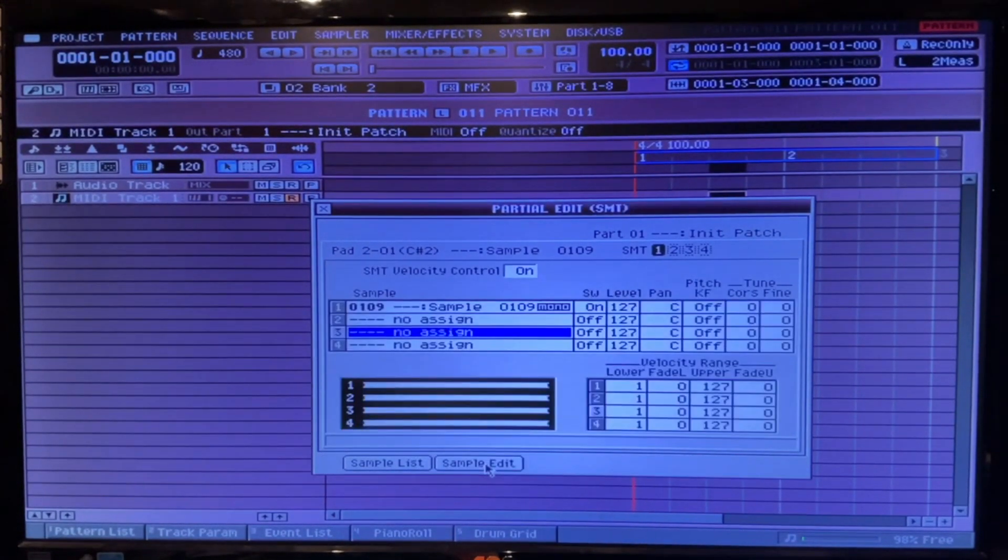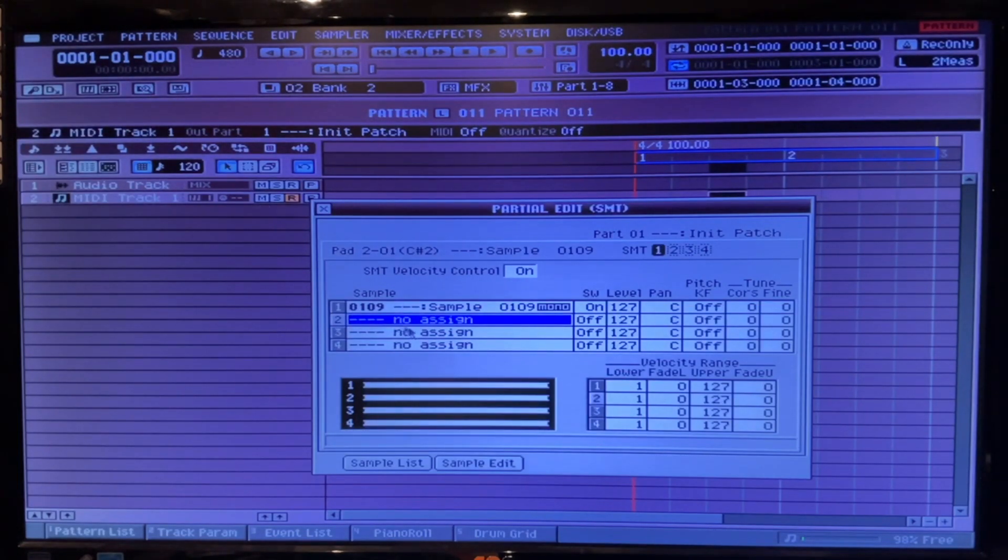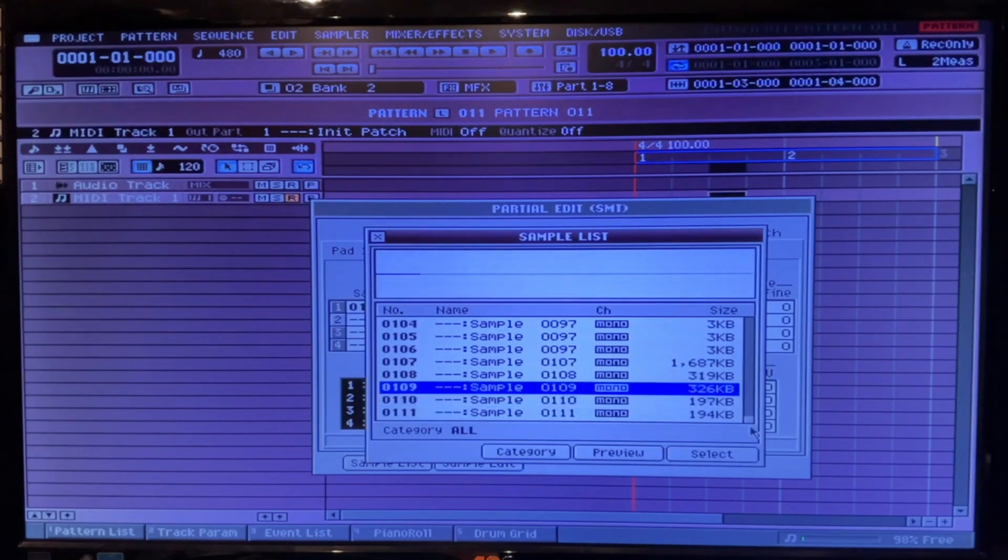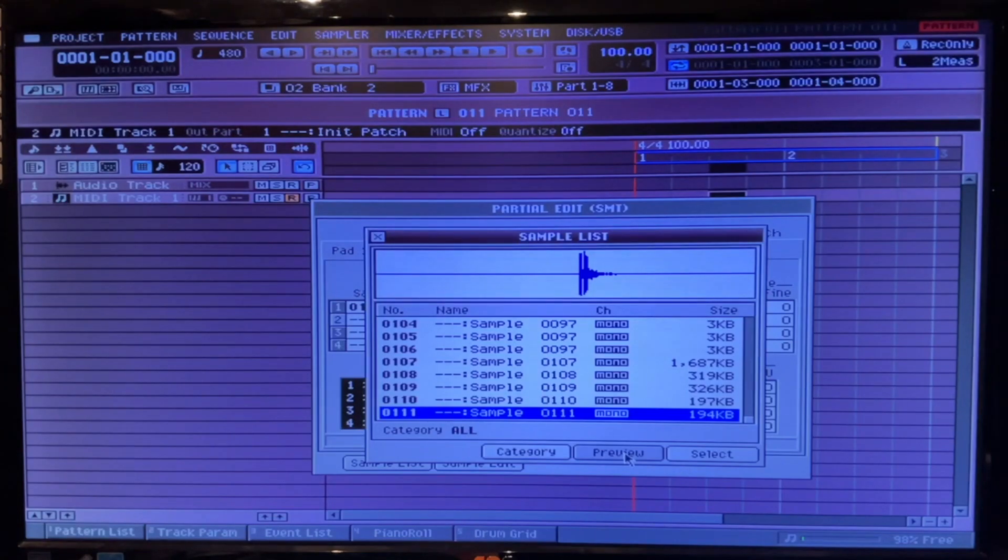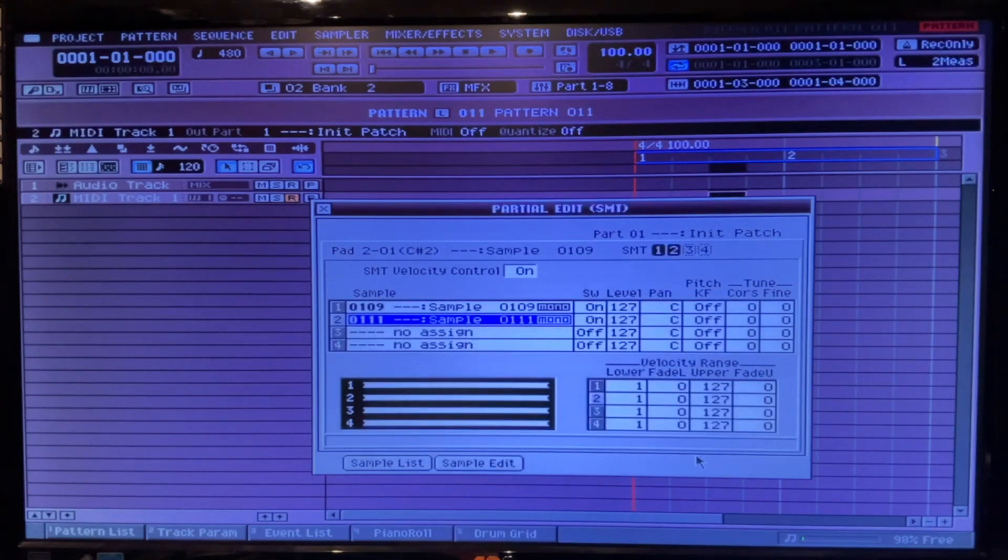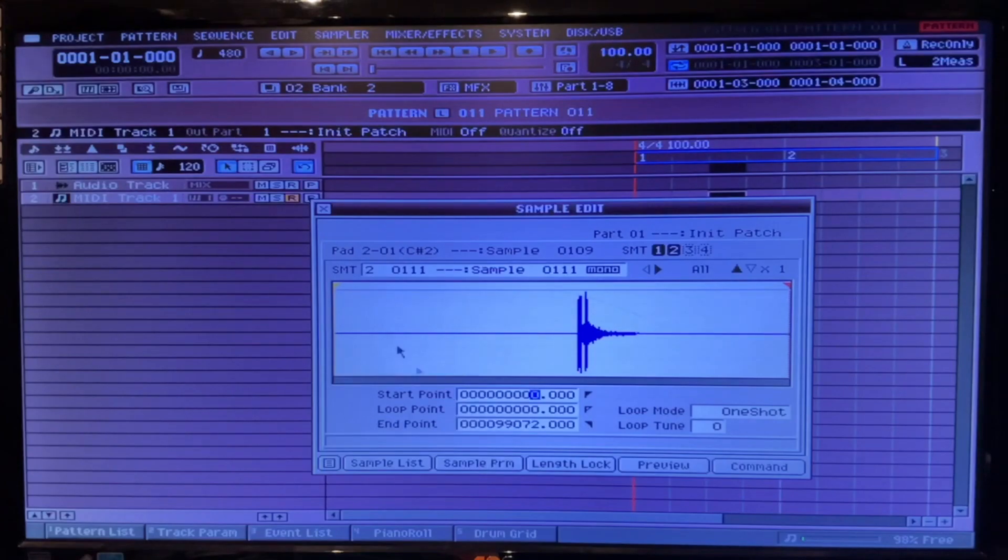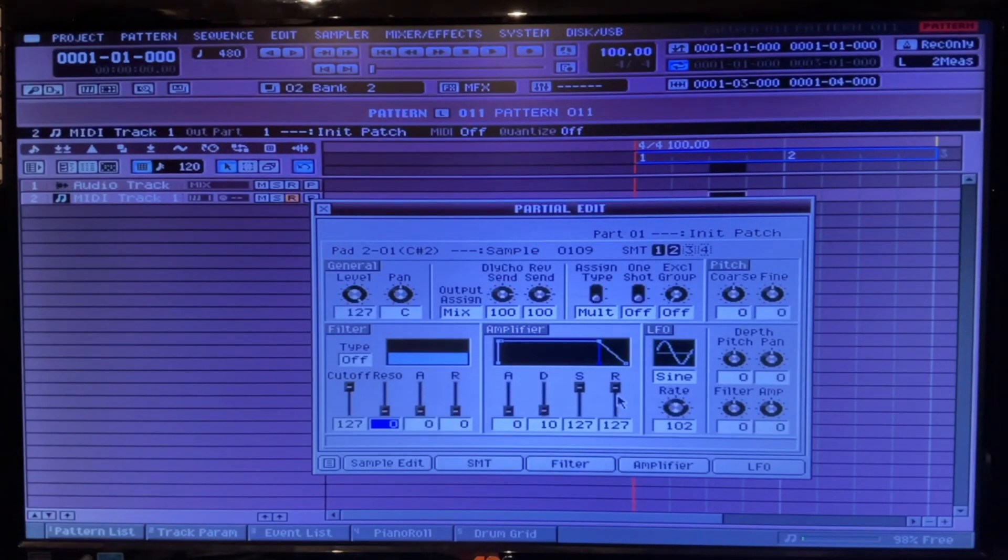We'll go into the SMT and we will assign the last sample we did. We'll select that. Let's go into that sample edit there. Release up on that.